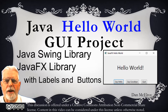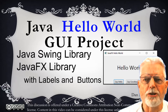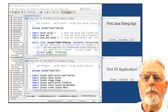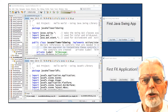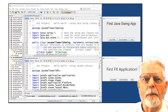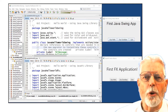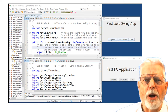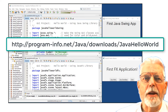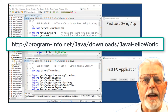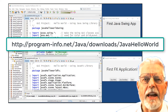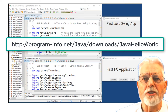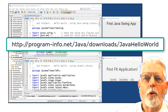Here is an example of how the program works and the changes I want you to make. You can do the project either using the Java Swing GUI library or the JavaFX GUI library. Code for either version of the project is at http://program-info.net/Java with a capital J/Downloads/Java Hello World.